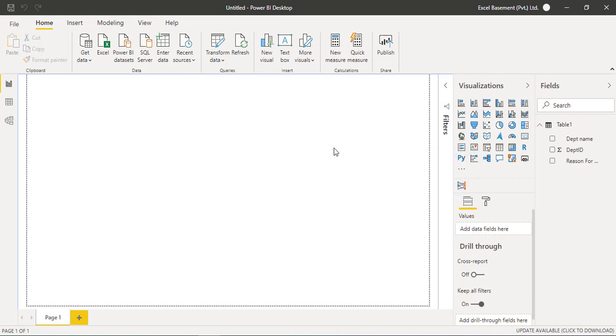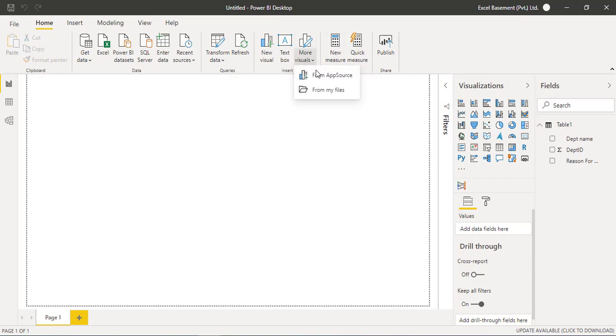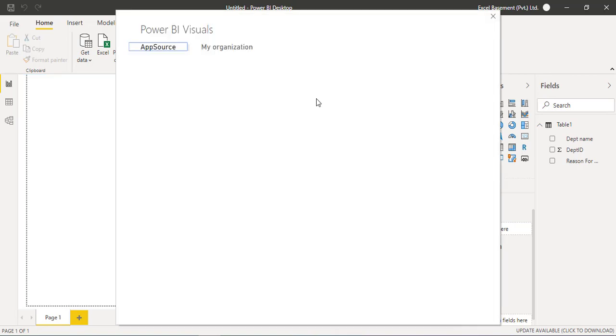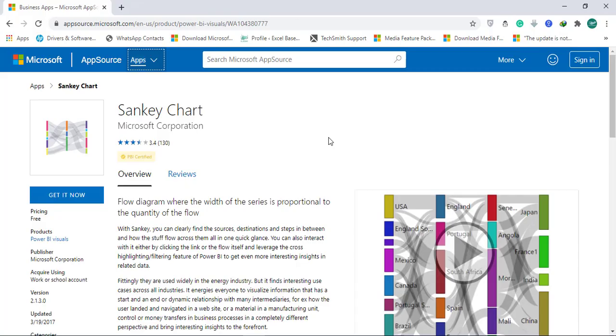So first, we are required to get that visual from the Power BI app source. And you are required to log in from your work or school official email address. And you have to click on more visuals. And from app source, you are required to add that particular visual, which is the Sankey chart.